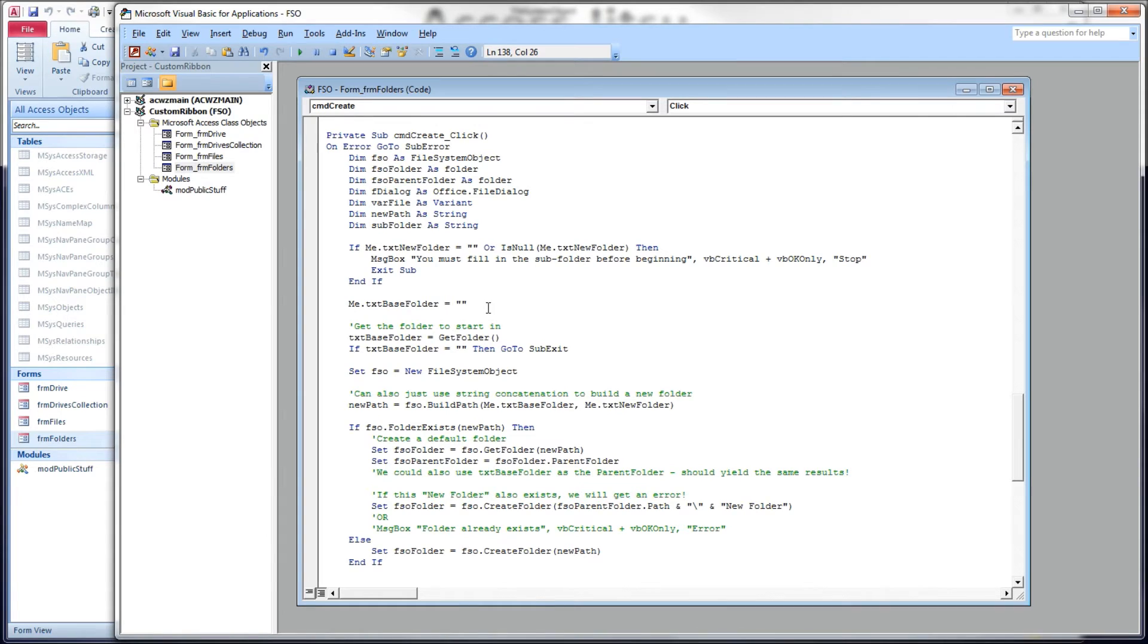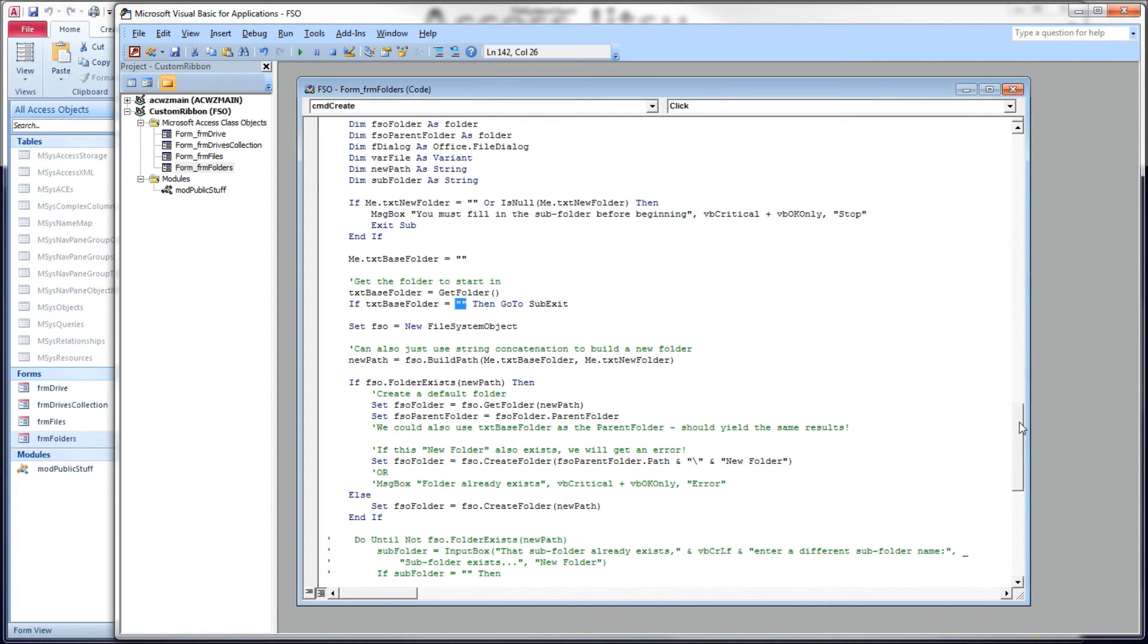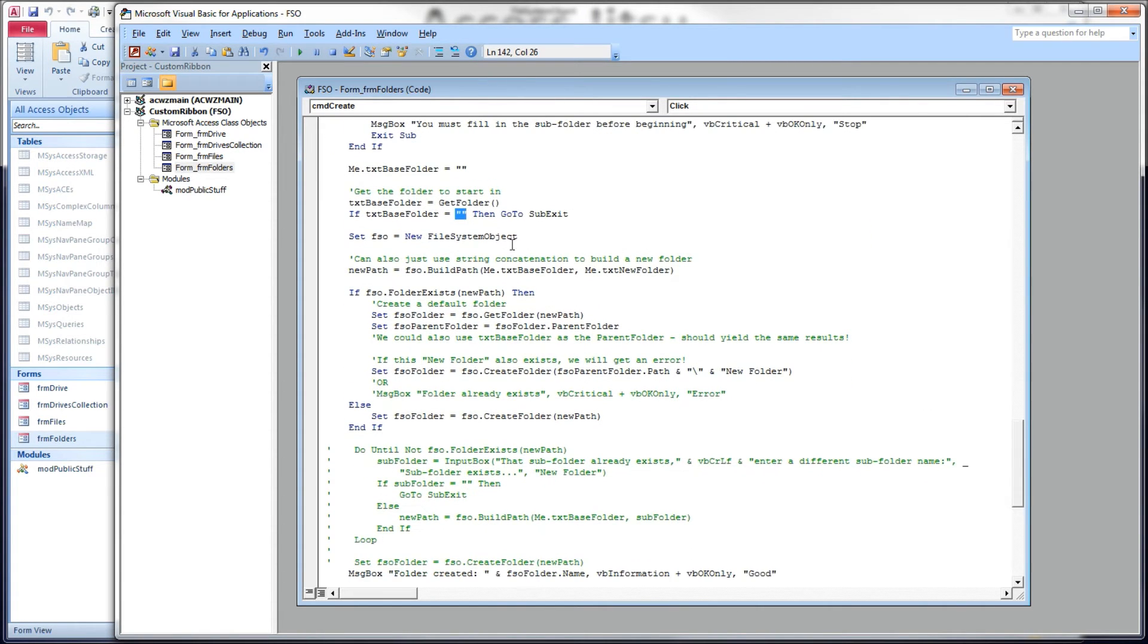Text-to-base folder is this text box, so we're clearing it out. Then we're going to call our getFolder function, asking the user to choose a folder. And when they do, we're going to put it in that text-to-base folder text box. If they elected not to choose something, we're going to get out. We're going to declare an instance of our file system object in FSO.